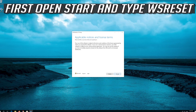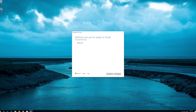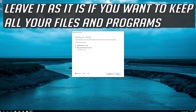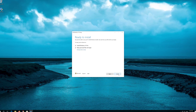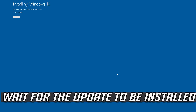Leave it as it is if you want to keep all your files and programs. Press Install and wait for the update to be installed.